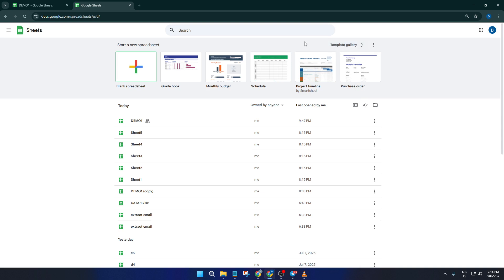First things first. Open up Google Sheets and you'll land in what folks call the lobby or home screen, the dashboard where all your spreadsheets live. Now up in the top right corner, you'll see a button that says template gallery.